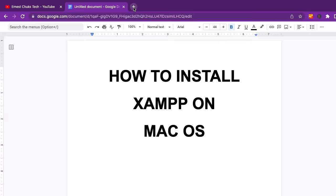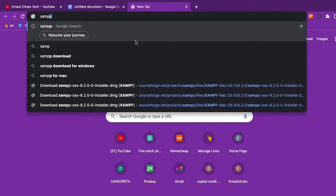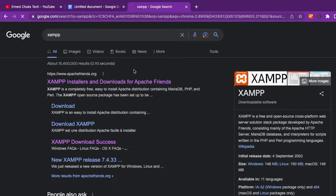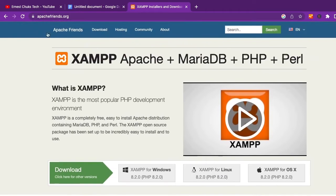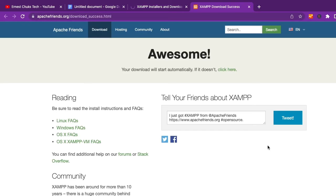Without wasting much time, let's get started. I'm going to open another tab and type in XAMPP and search for it, then go with the first link. The website that opens is apachefriends.org. You can see the download options for Windows, Linux, and Mac. I'm going to download the Mac version — you can see the Apple icon — so I'll click there and the download should start.